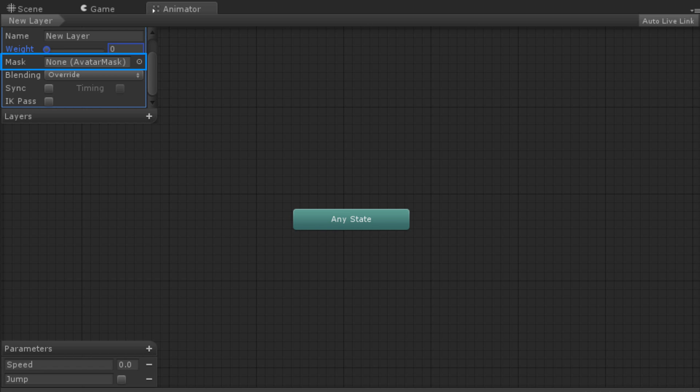The mask property of a layer defines which, if any, avatar mask the layer will use to isolate body parts for animation. For more information about avatar masks, see the lesson linked below.